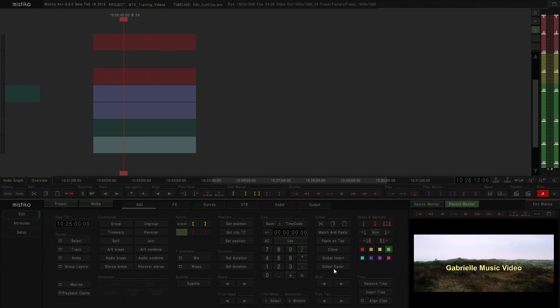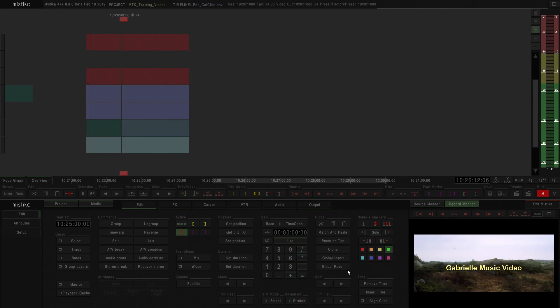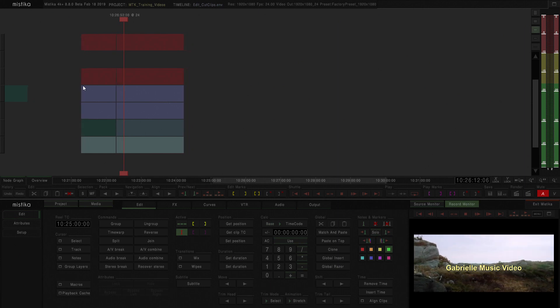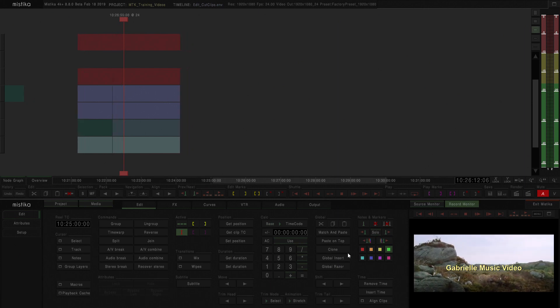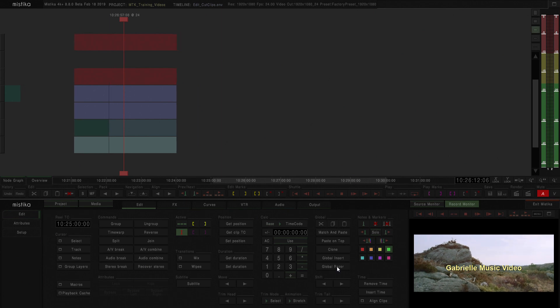And if I press here the global razor, that cut is going to be performed, as you can see it there already in the timeline, wherever the playhead was.